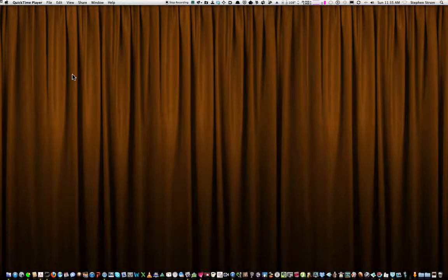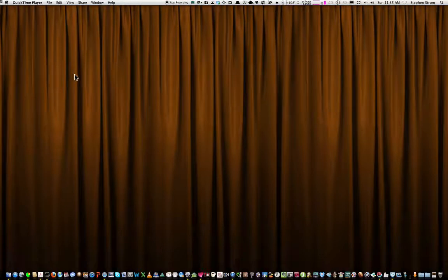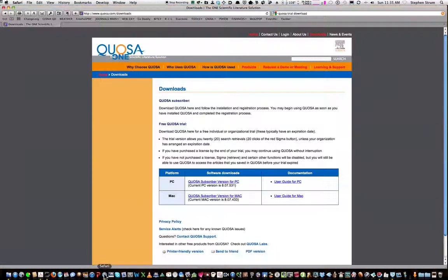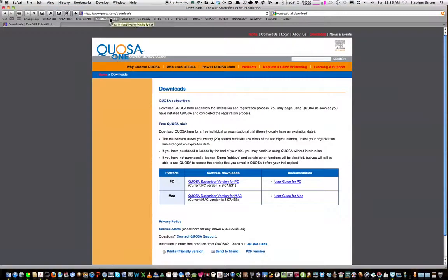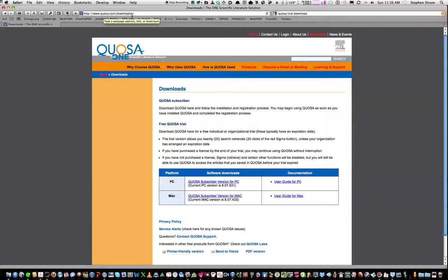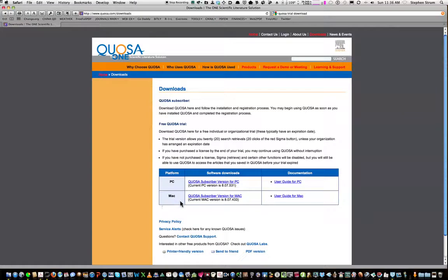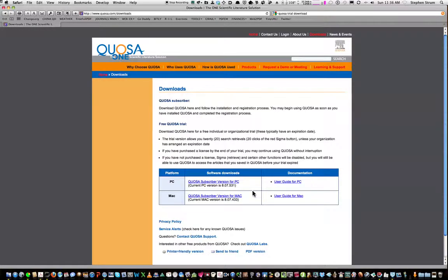Quosa provides a 30-day free trial from their website, www.quosa.com/downloads. So if you're a PC or a Mac user, you can go ahead and download the application and also a manual that documents the specific details. I've already downloaded the current version of Quosa for my Mac.